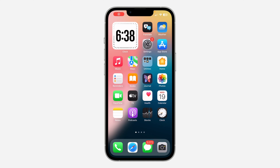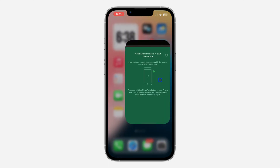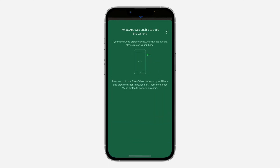Hey guys, so in today's video I'm going to show you how to fix 'WhatsApp was unable to start the camera.' If you are getting this error message on your WhatsApp any time you try to use your camera, let me show you different things you can do to fix it.